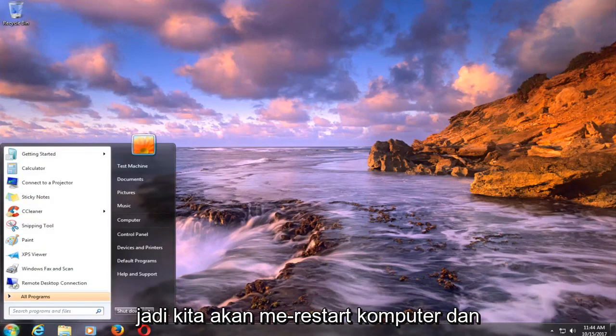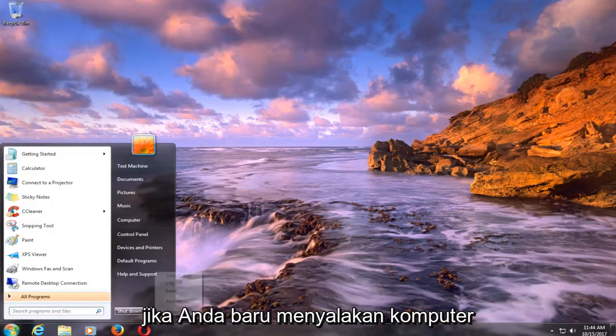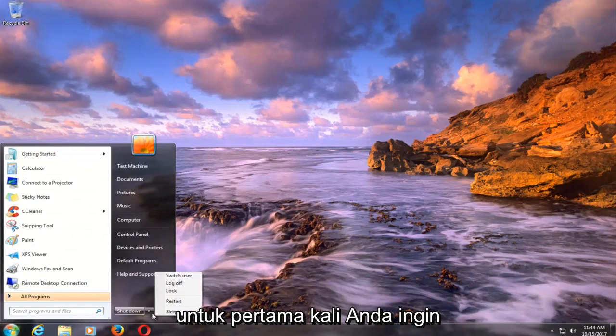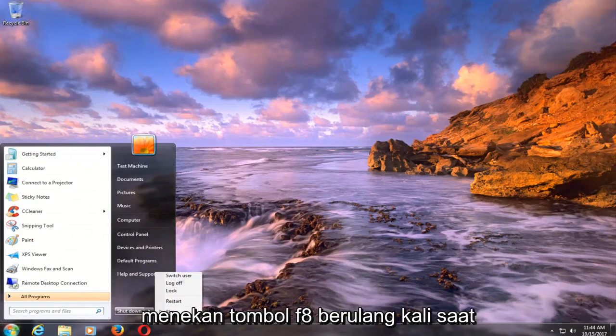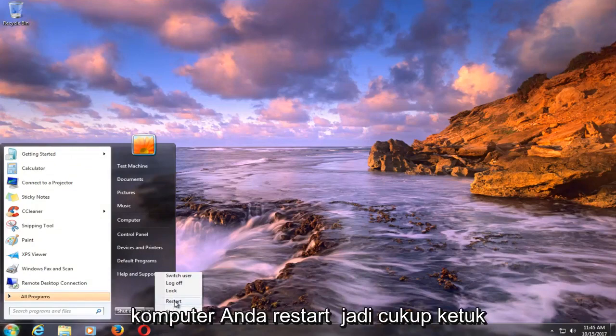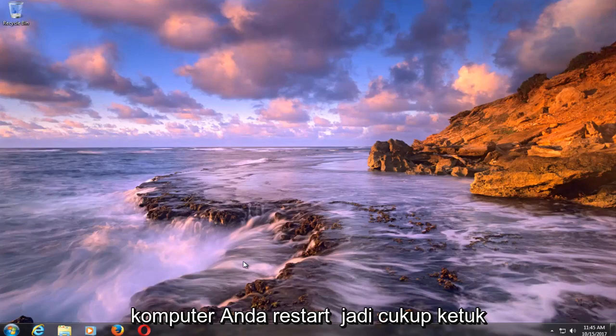So we're going to restart our computer. And if you're just turning on your computer for the first time, you want to be tapping the F8 key repeatedly as your computer is restarting.